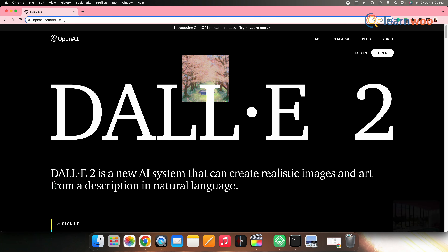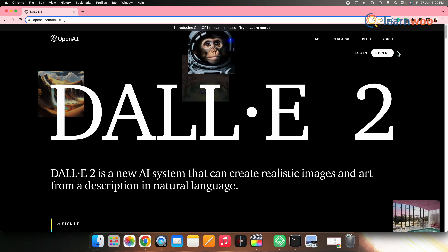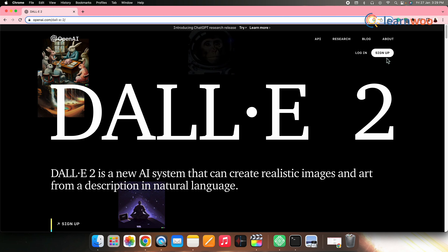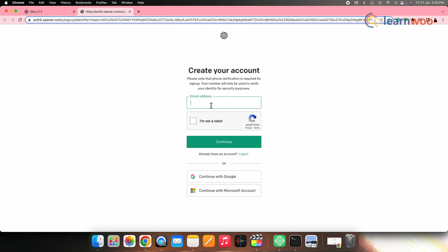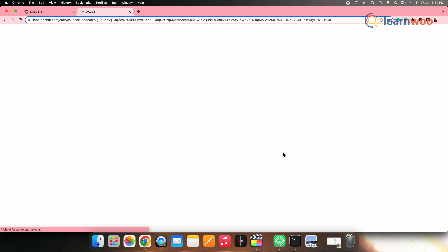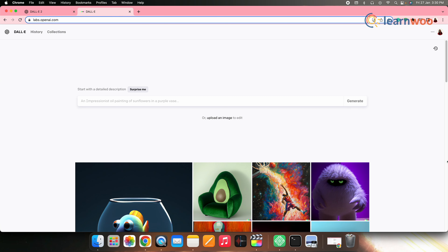Let me give you an overview of how this text-to-image generator DALL-E 2 actually works. First, go to OpenAI DALL-E 2's website, for which the link is mentioned in the description. Click on sign up. Now create your account by continuing with your Google account or your Microsoft account, or you can also manually sign up by entering your email ID and other details. Once done, you will be directed to DALL-E 2's homepage.